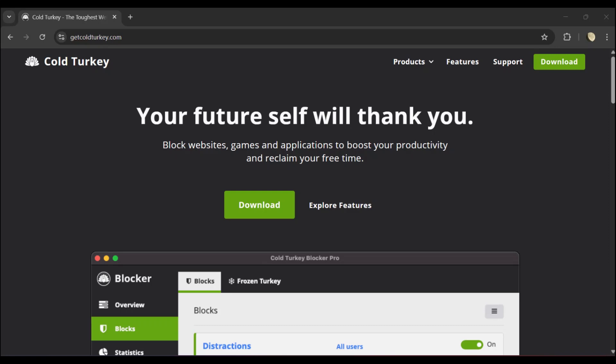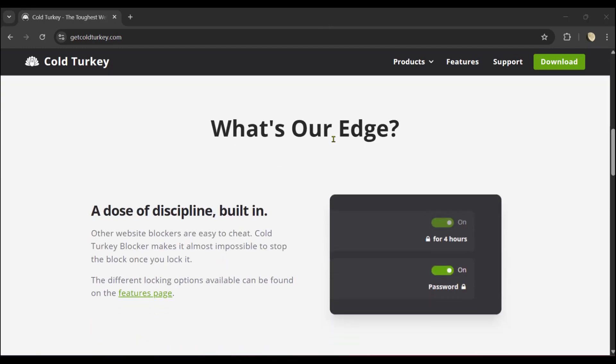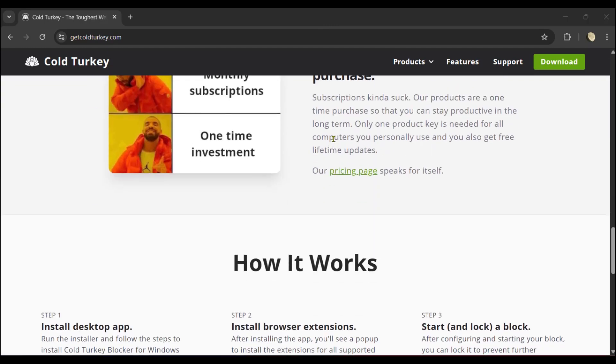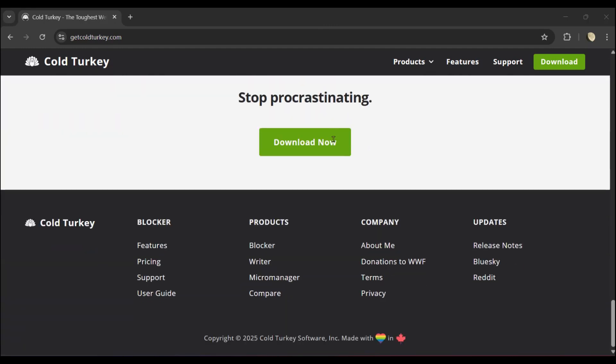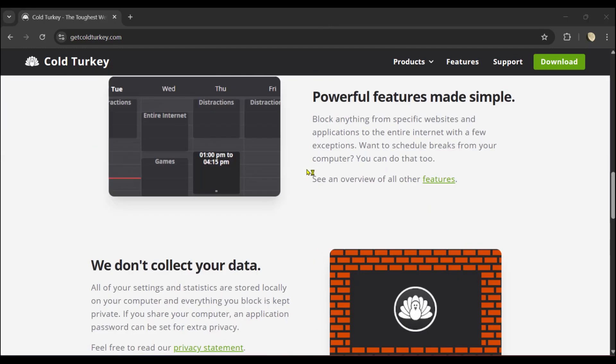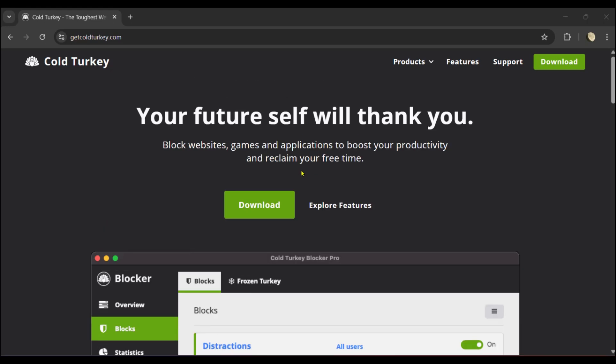What's up everyone, in this tutorial we'll be showing you how to use Cold Turkey Blocker. We're currently on getcoldturkey.com, which is the Cold Turkey Blocker website, and we're going to scroll down to see a few things. We want to first of all get the download, and at the top you can see the Download button.